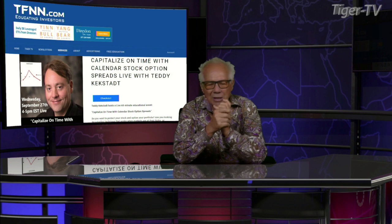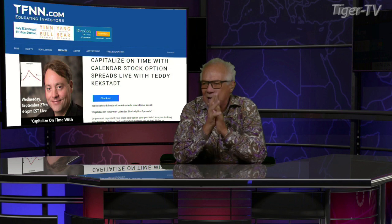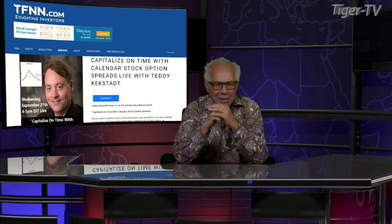Let's get over to our man Teddy Kegstad. Teddy is going to be doing a live workshop coming right up after the show, four to five Eastern Standard Time. He's going to be talking about how to capitalize on time with calendar stock option spreads — only $97 folks — to really understand how calendar spreads work inside the option market.